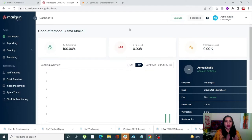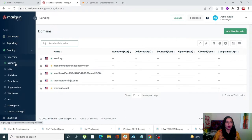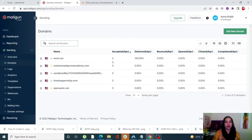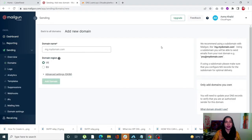First of all, we'll see how you can add and verify your domain in Mailgun. Come onto your Mailgun dashboard, click on Sending, and go into Domains. I have already added my domain but I'll still show you how. Simply click on Add Your Domain, enter your domain and your region, and click on Add New Domain — your domain will automatically appear.